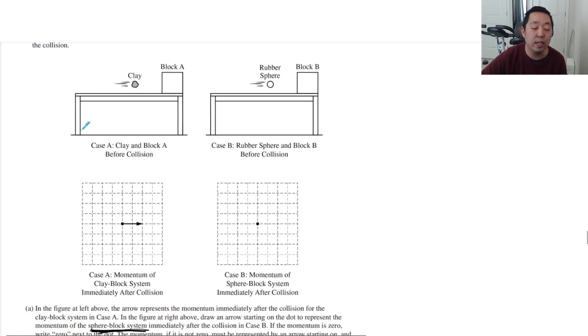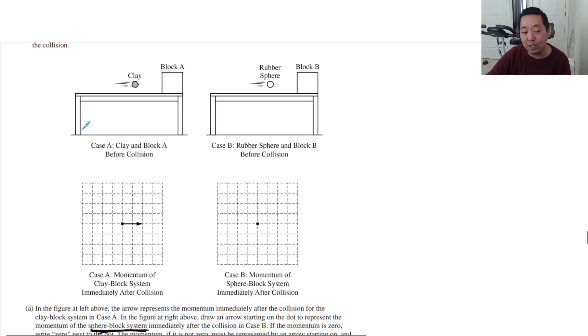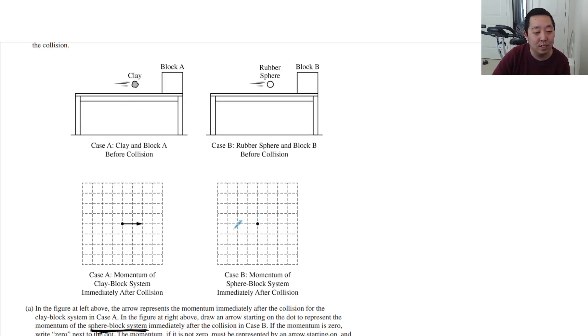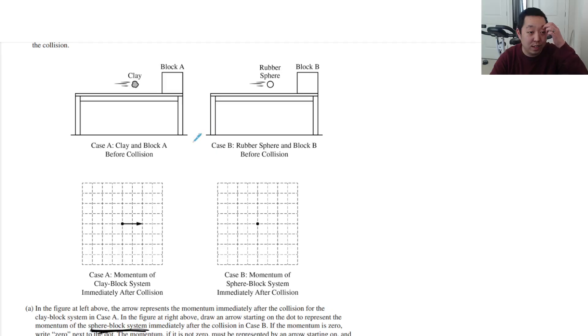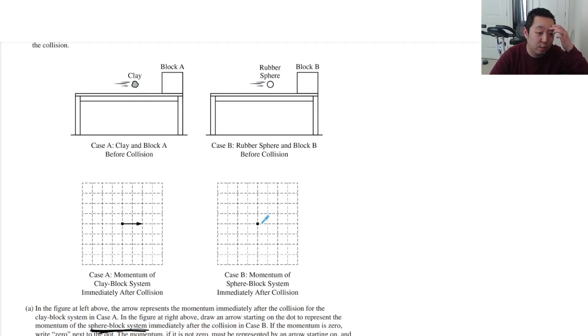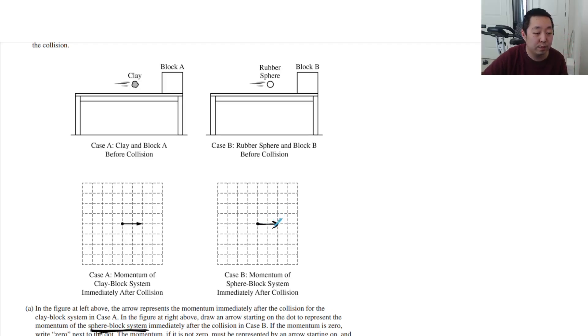So we know in collisions, momentum is conserved of the whole system. I should expect that the momentum before the collision equals the momentum after the collision. Because the momentum before the collision is the same, the momentum after the collision is also the same. So we just draw the same arrow like that.